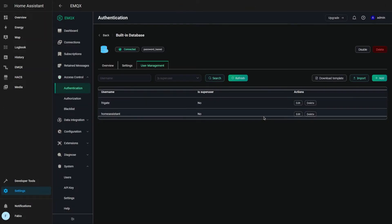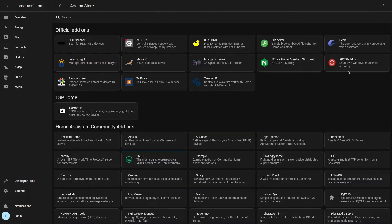If you already have an MQTT server, go ahead and create a new Frigate user. Now that we have the MQTT server set up, we can install the Frigate add-on.